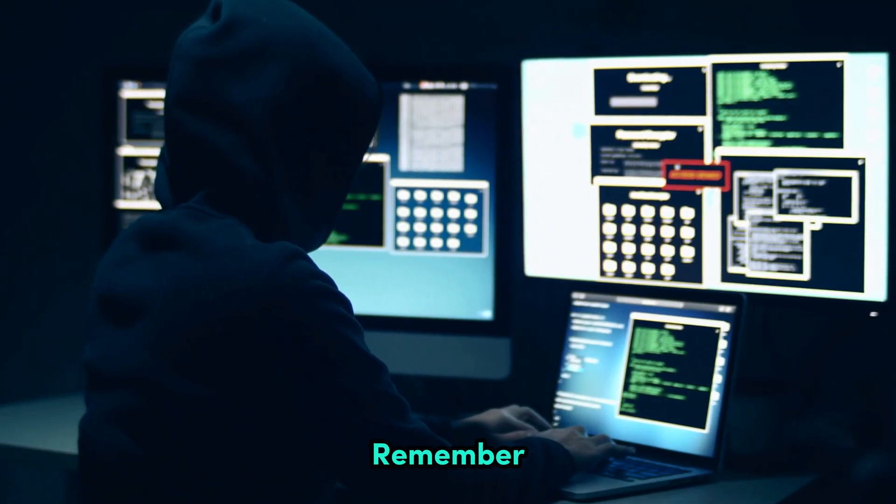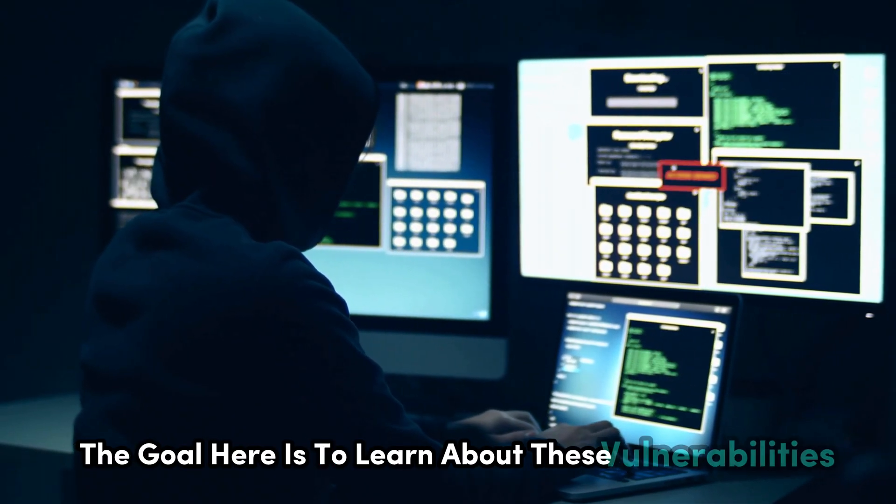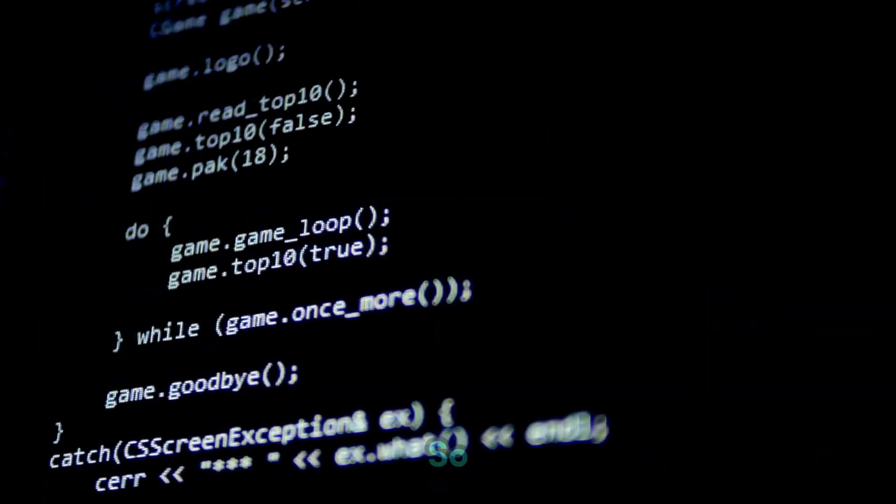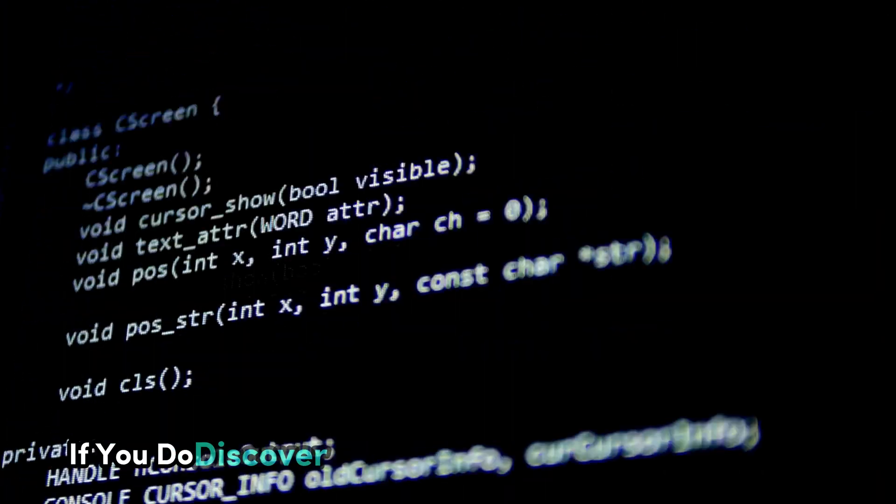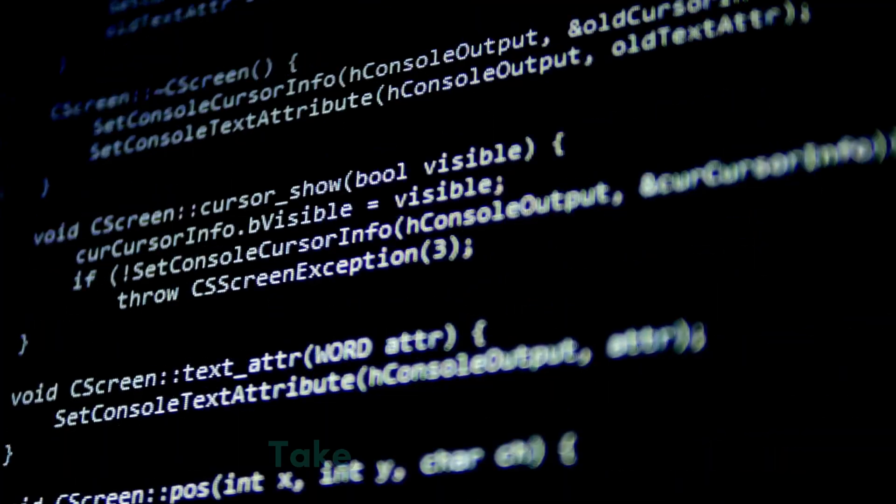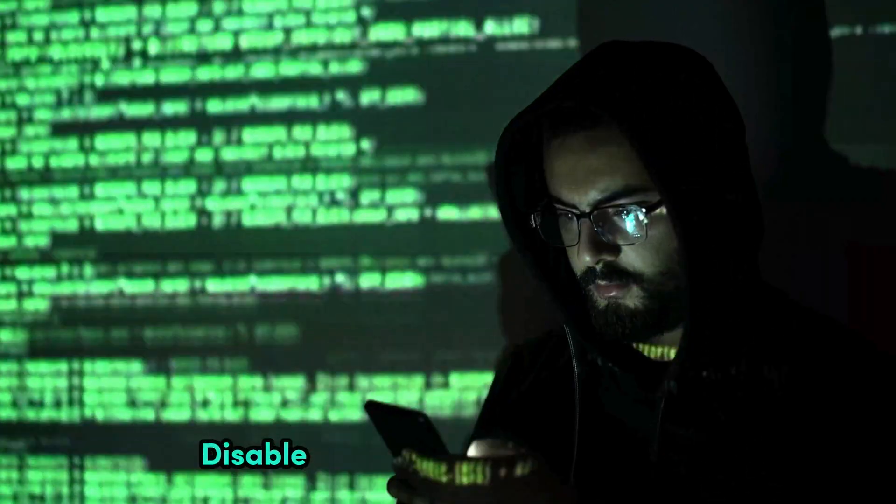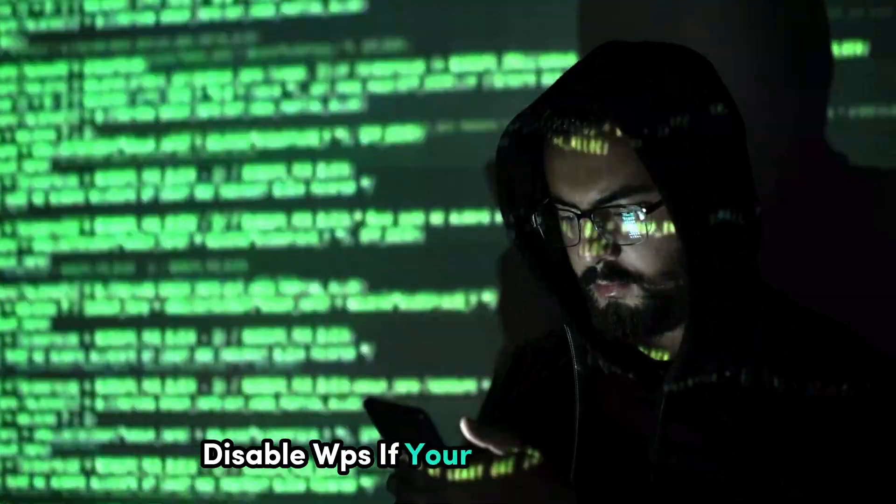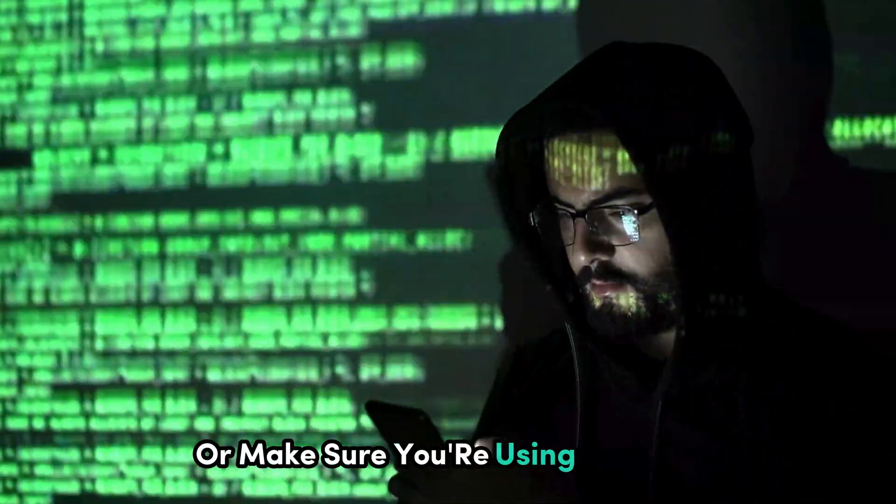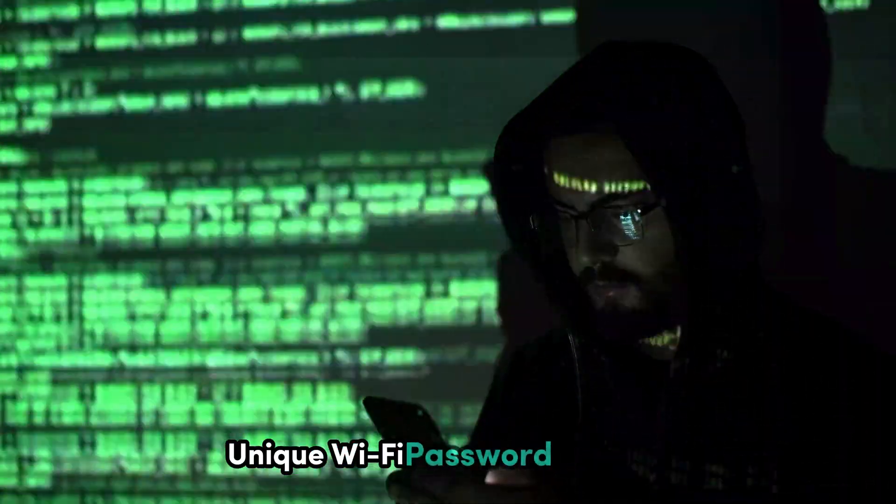Remember, the goal here is to learn about these vulnerabilities so we can better protect ourselves and others. So, if you do discover a vulnerability in your own network, take steps to mitigate it. Disable WPS if your router allows it, or make sure you're using a strong, unique Wi-Fi password.